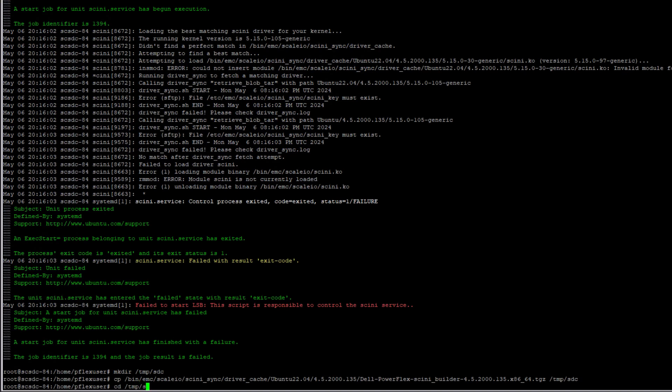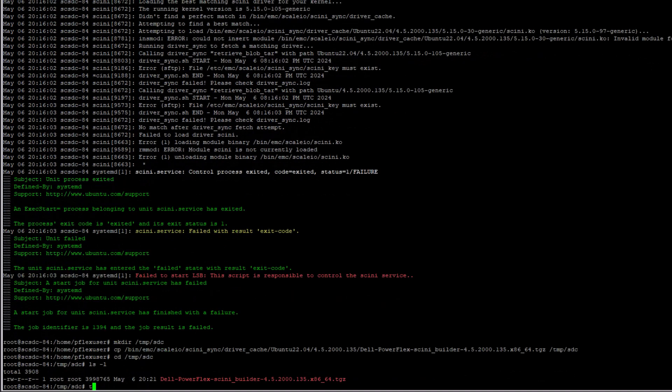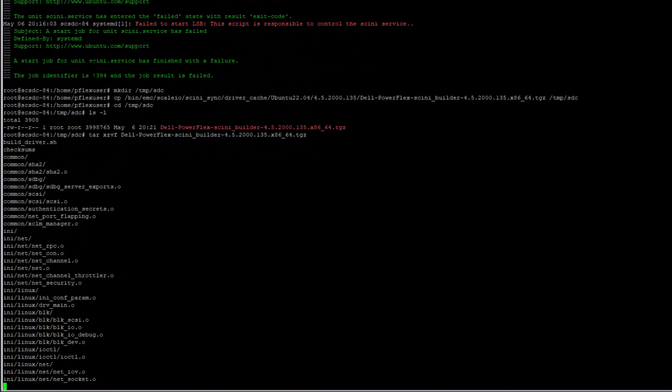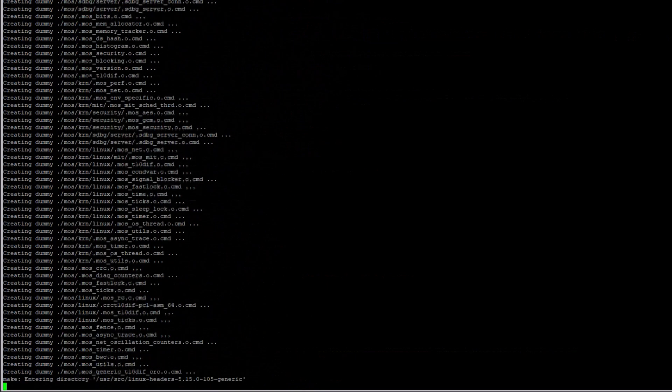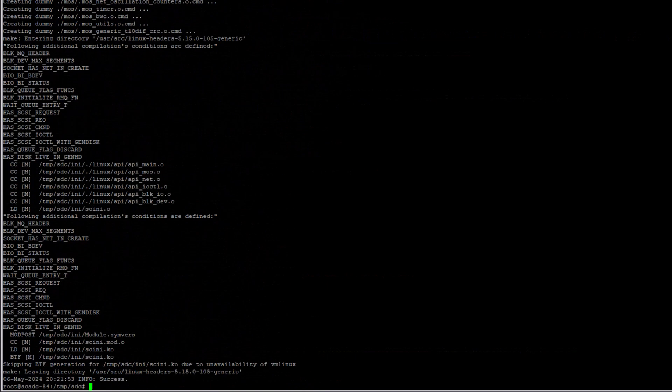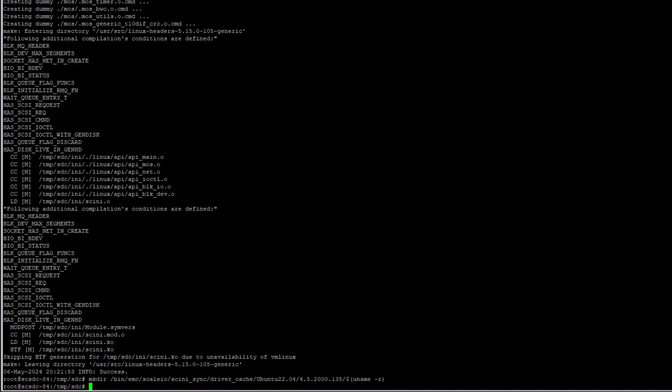To manually compile the SDC for this host, I will run the build driver command, which was included in the tarball.